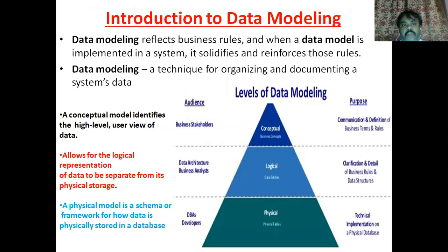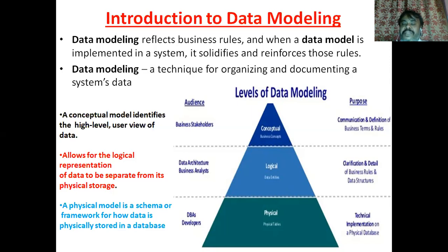This is a one-line definition of data modeling: it refers to business rules, and the data model is implemented in a system in order to solidify and reinforce those rules. In one line, data modeling is how you actually retrieve your business rules and apply them for documenting an organizational system. Data modeling can be segregated logically into three levels, as per a pyramid structure.